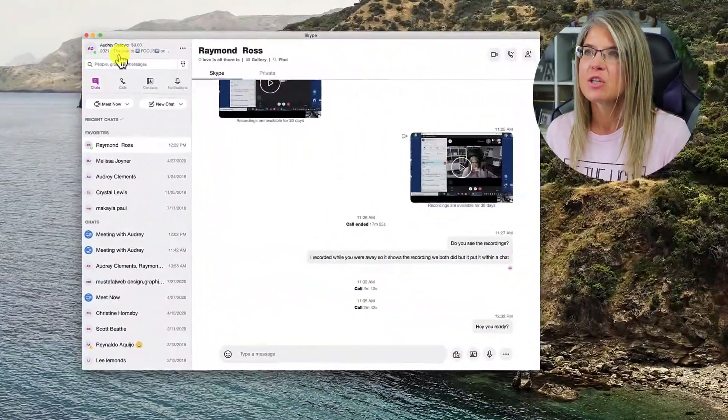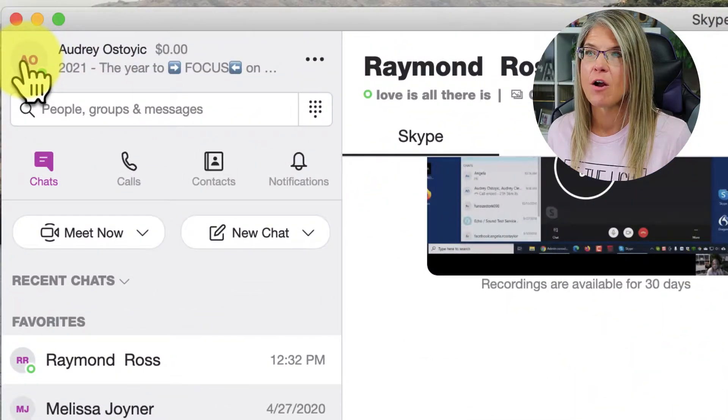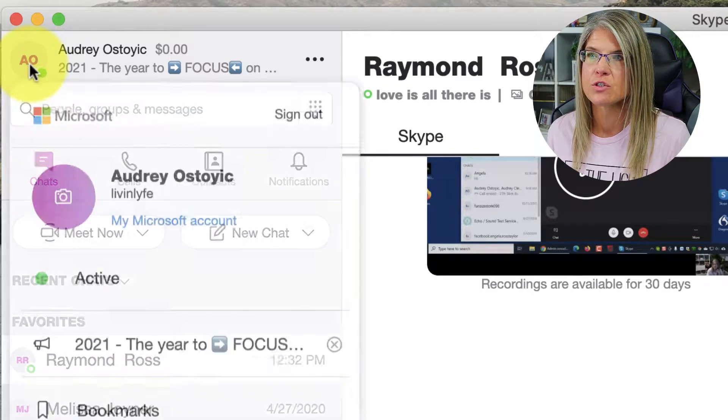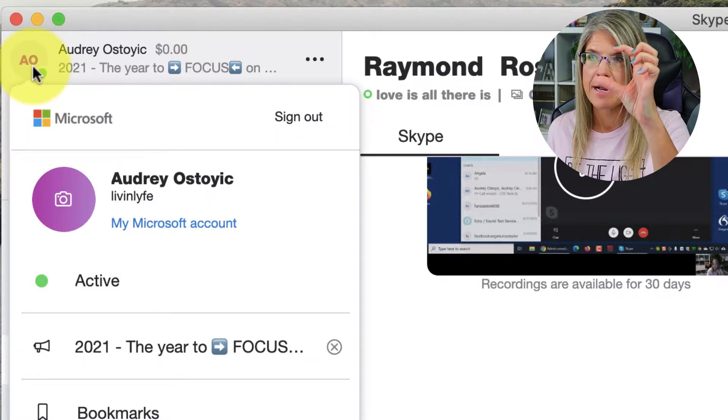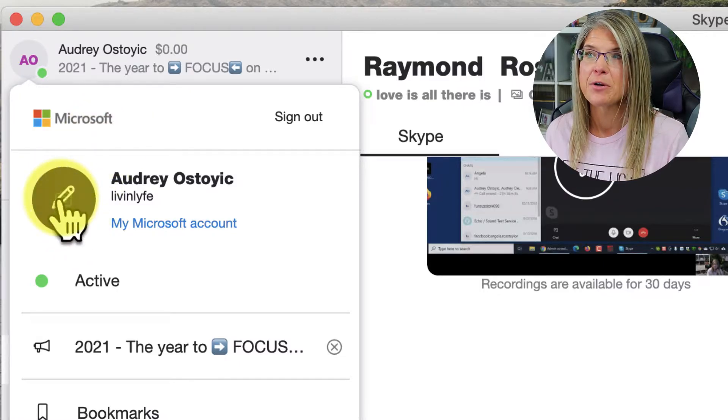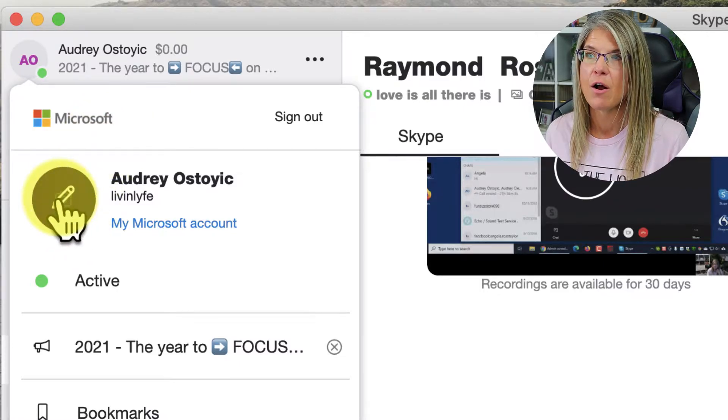Let's go ahead and get that profile picture added so that if you do add contacts, at least they will be able to recognize you and be more apt to accept your contact request. What you're gonna do is just click on — you probably have the initials of your name — this little round thing up here at the top left, and where it has a little camera, just mouse over it and click on that.